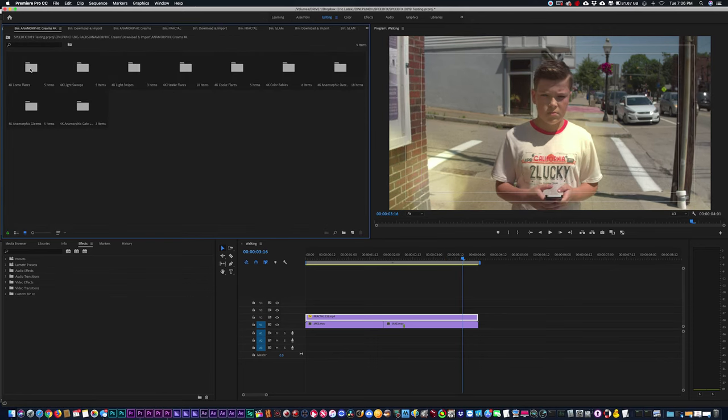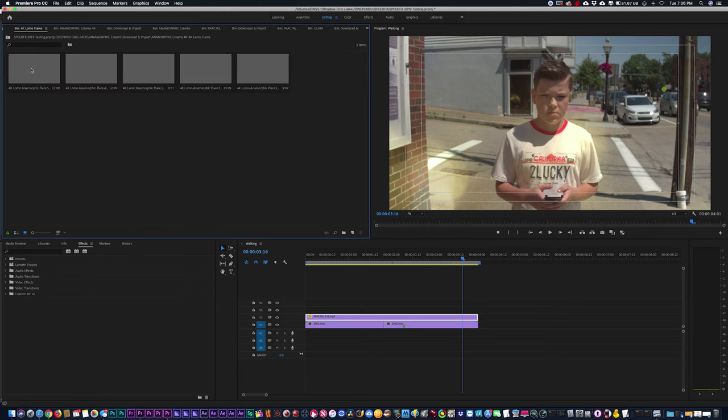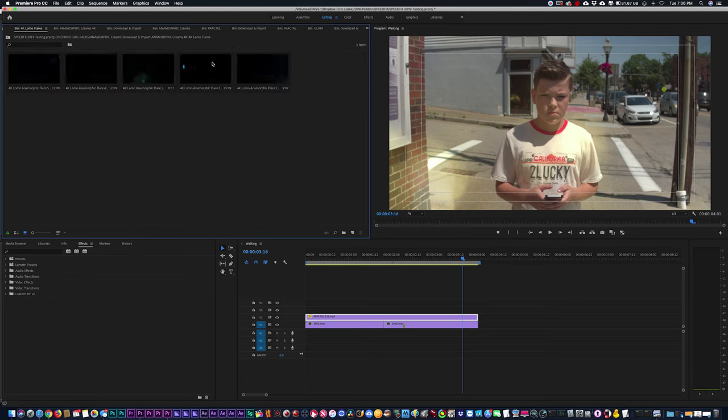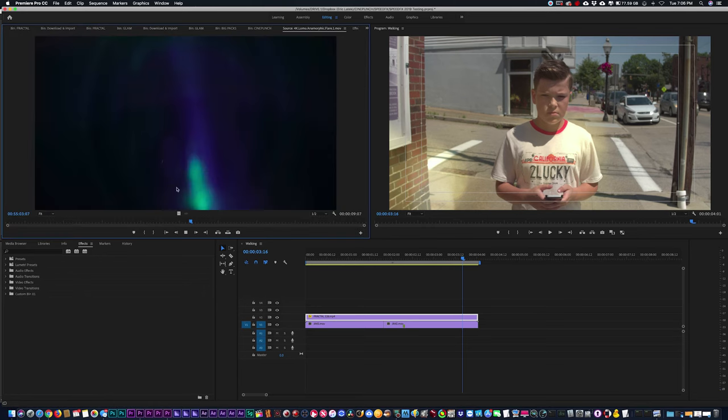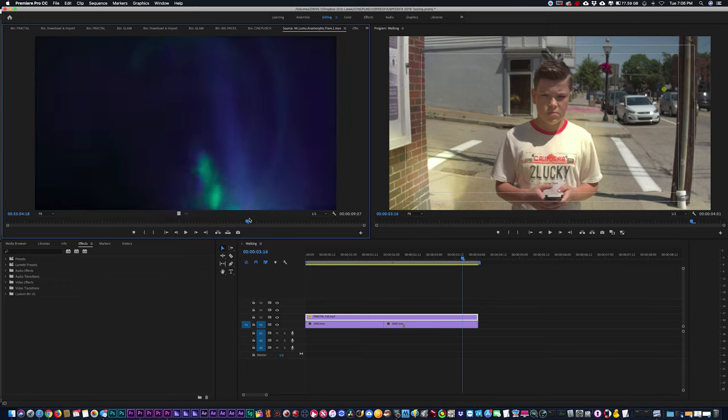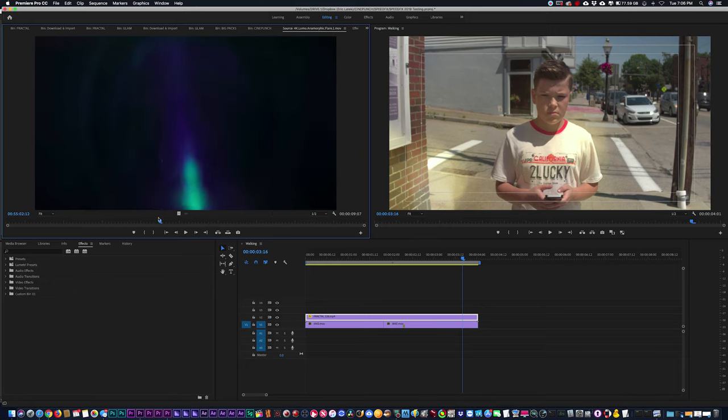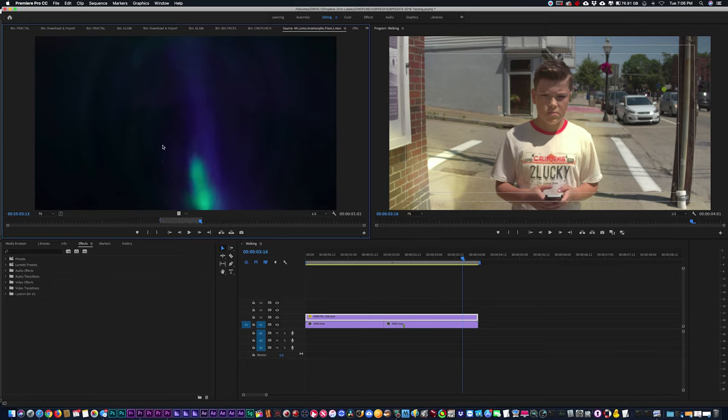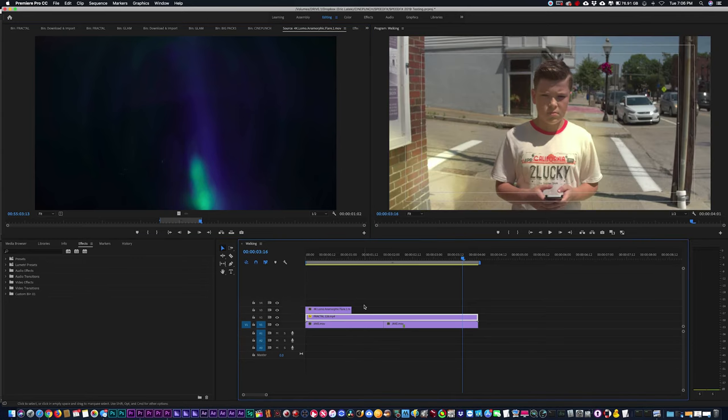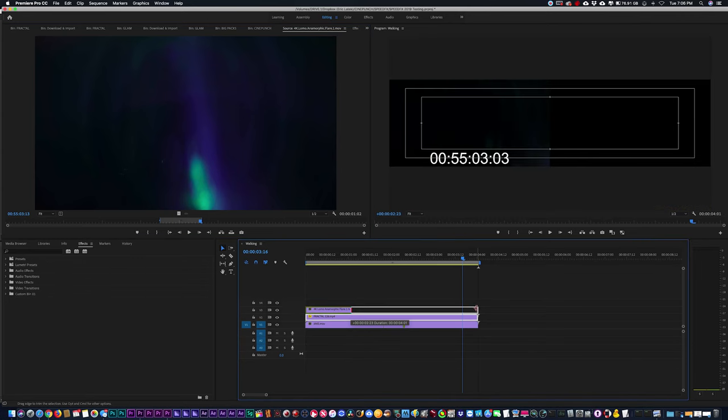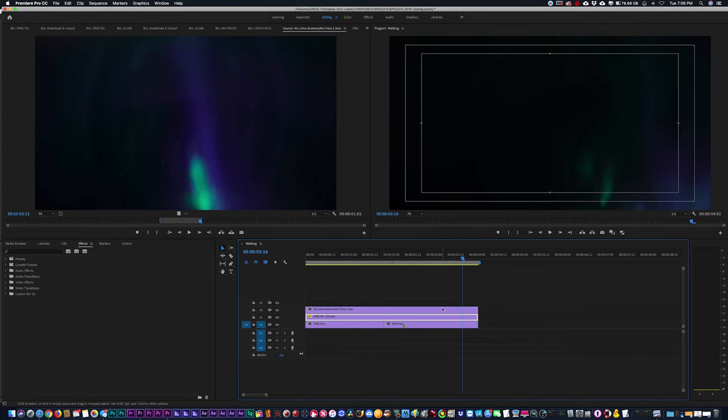And I'm just going to go into anamorphic creams, grab a Lomo lens flare, and these are really anamorphic flares here. I'm going to double click on this, and again, just make an in point and an out point, drag and drop. I'm just going to drag this over.